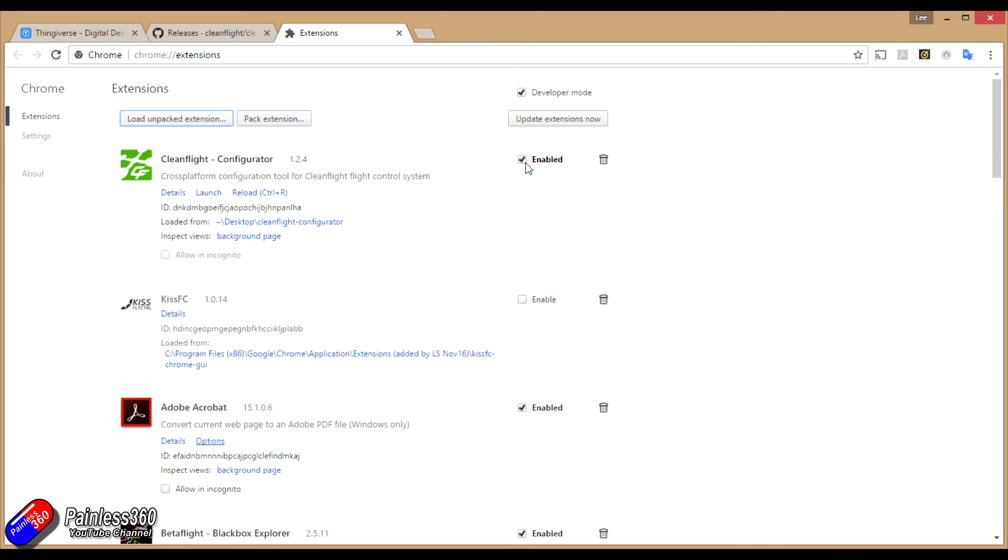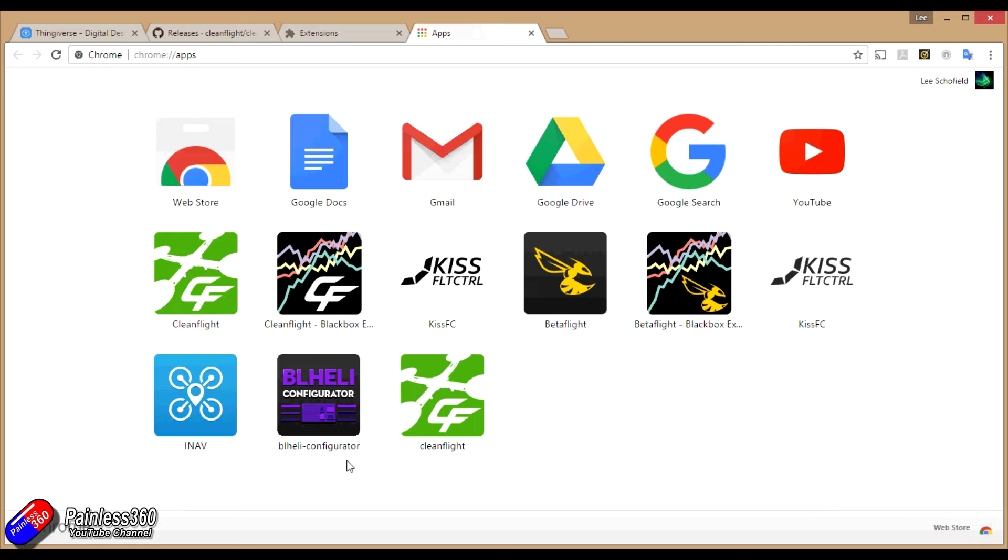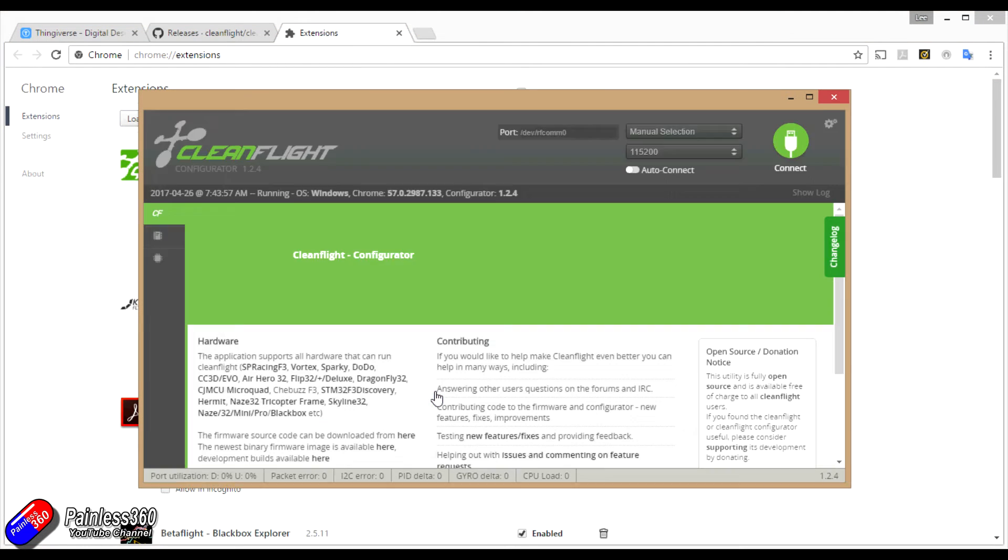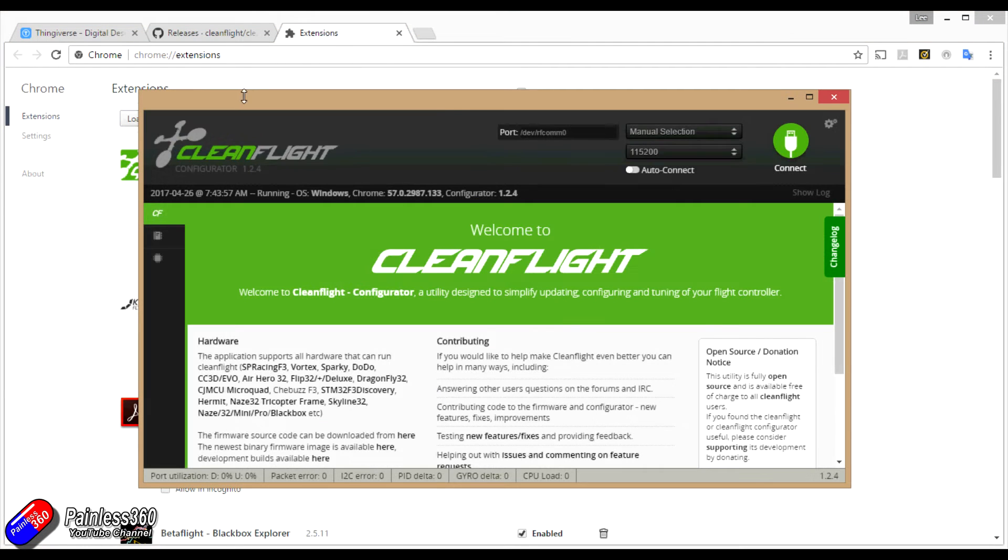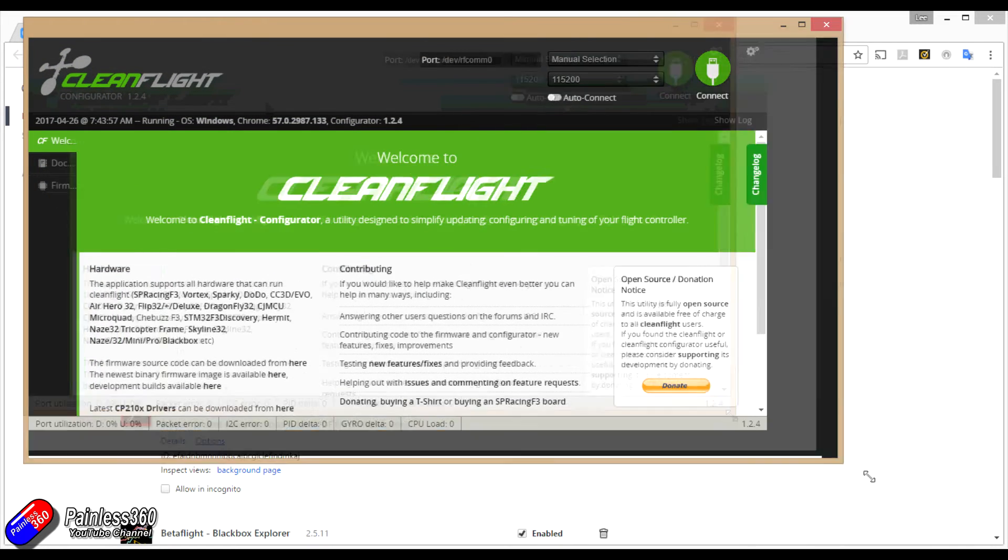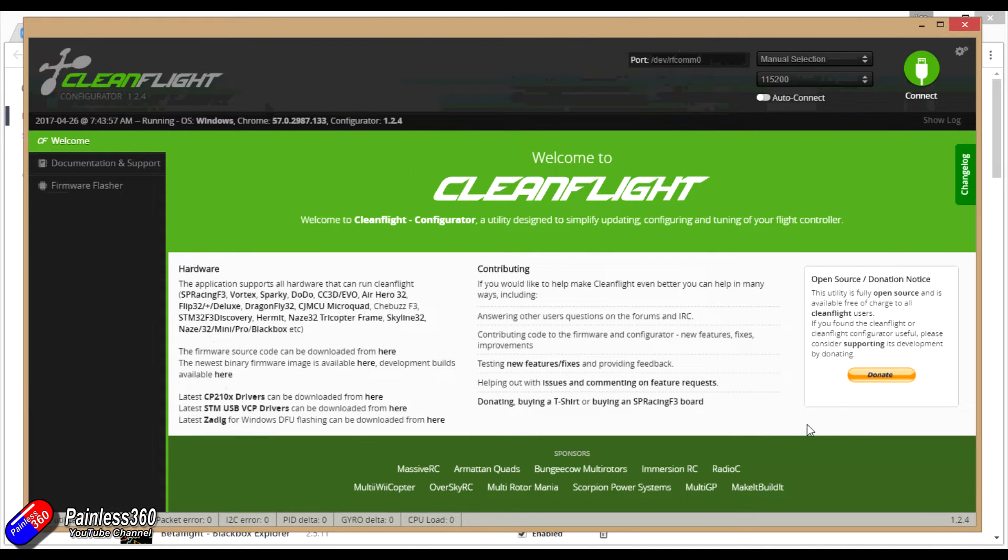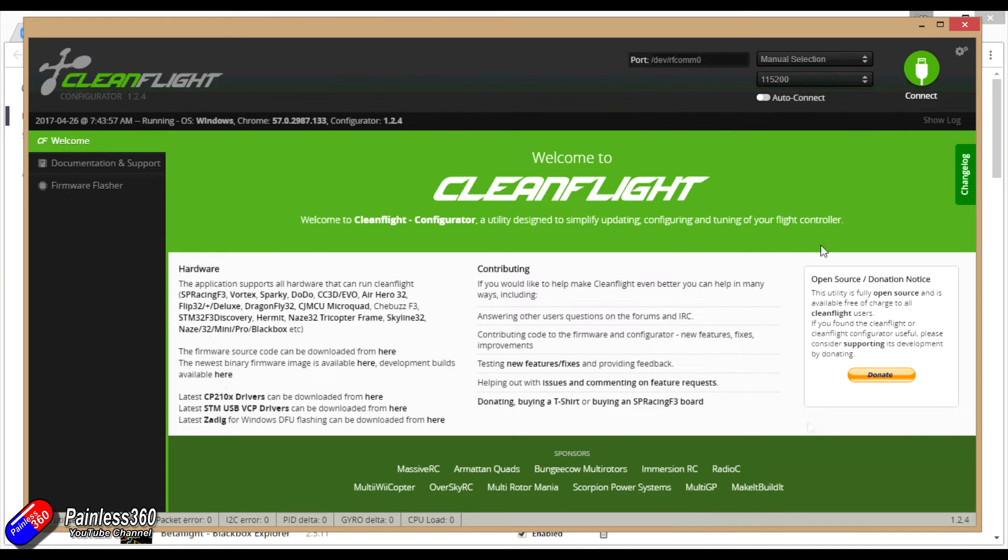Make sure it's clicked on as enabled. Make sure you've got developer mode clicked as well because that's the way it will appear. Once you've got that, if you restart the applications, you'll find that the new version is listed. And if you click it, there is version 1.2.4. We can now connect to our older models and modify and update them without any problems.